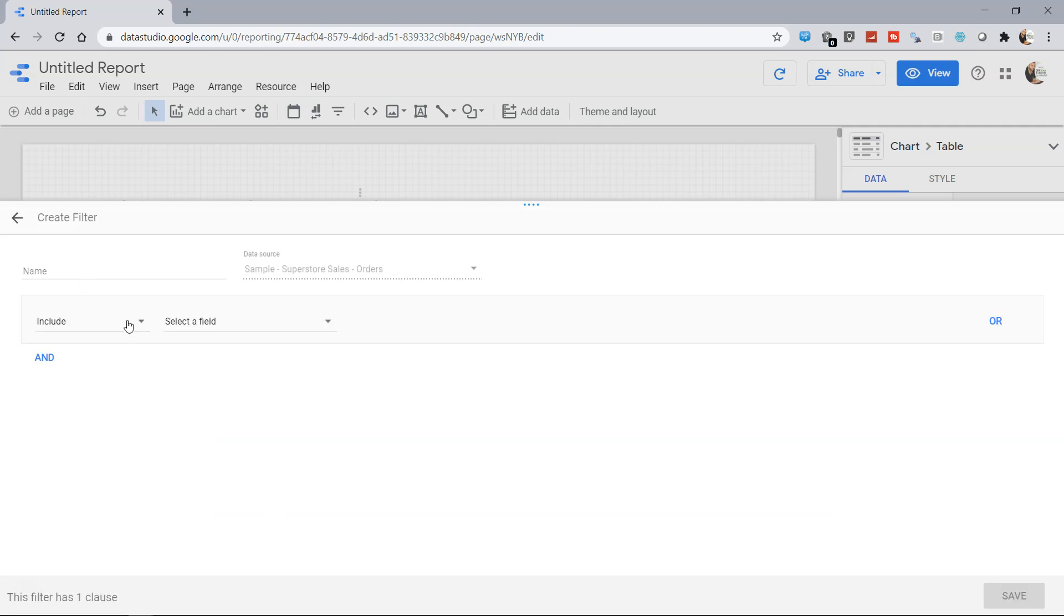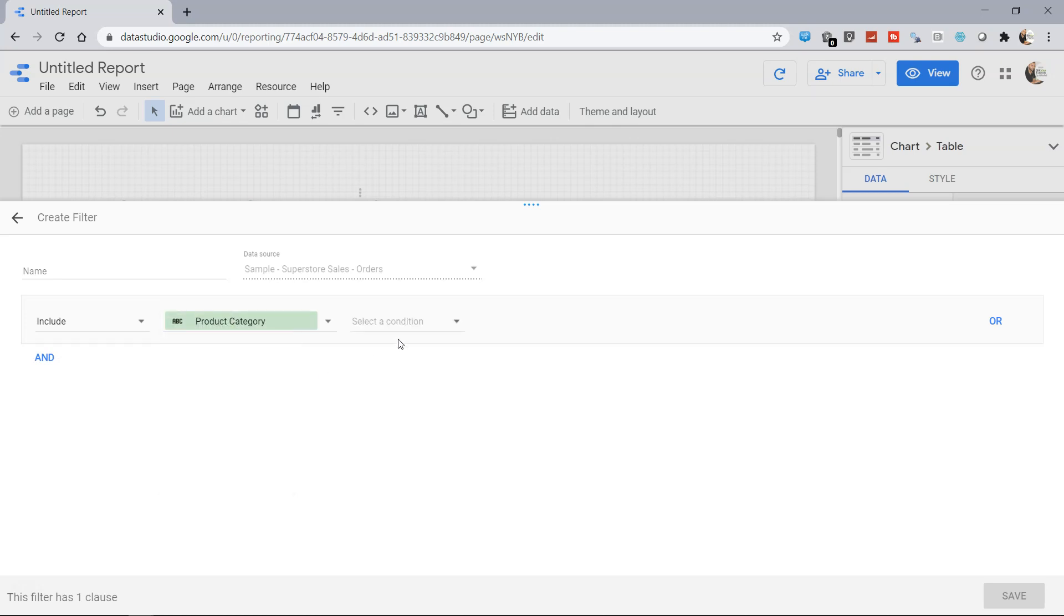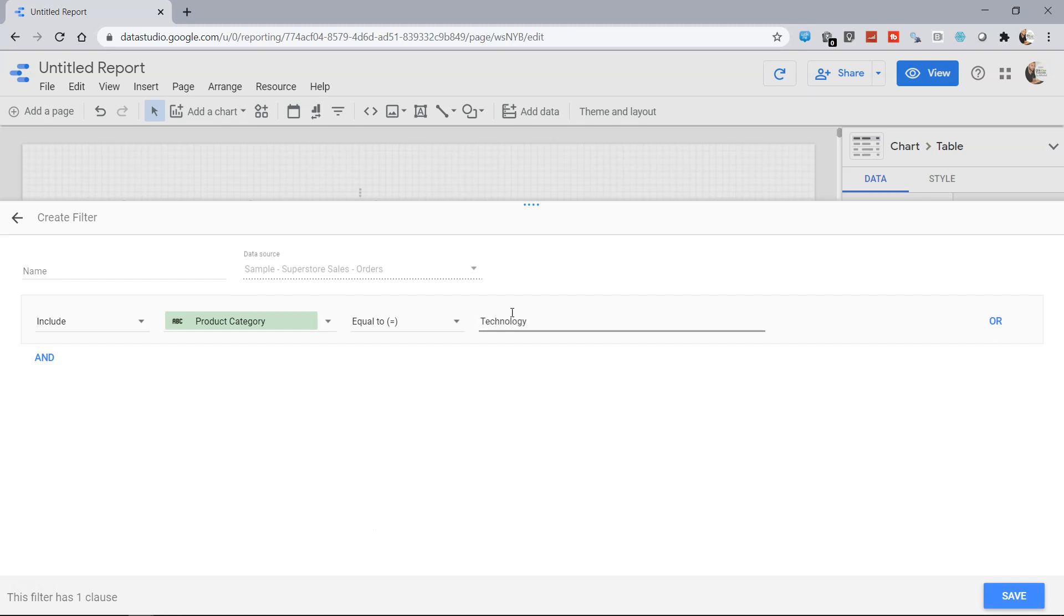I also have the option of adding a filter. So if I click on Add a Filter and I want to include the product category, I only want equals to Technology. So I'll select Technology, press the tab, and I have the option of saving it as Product Technology and click on Save.